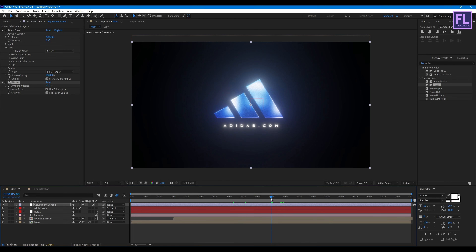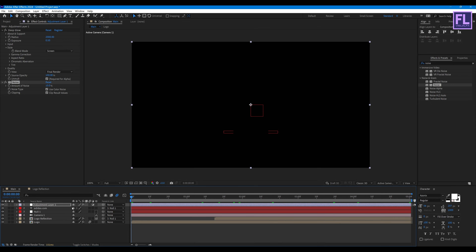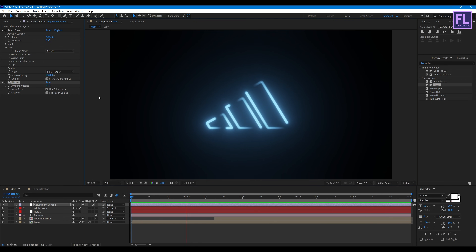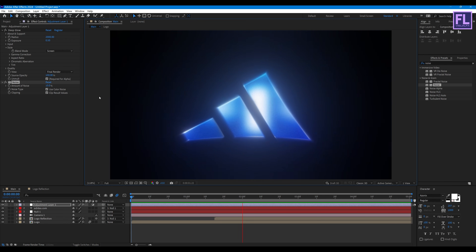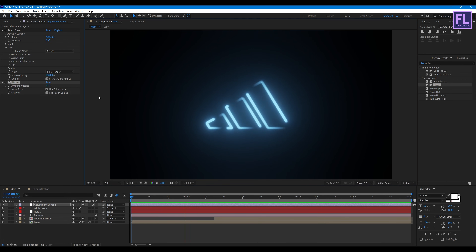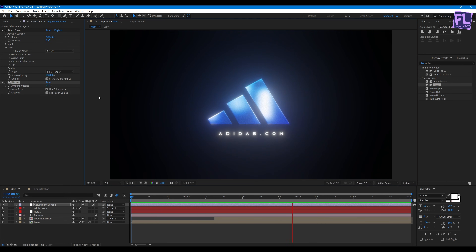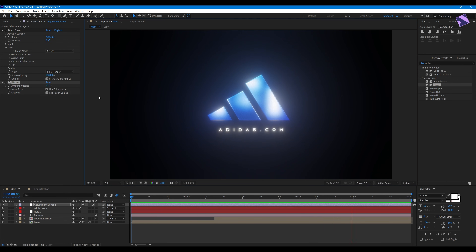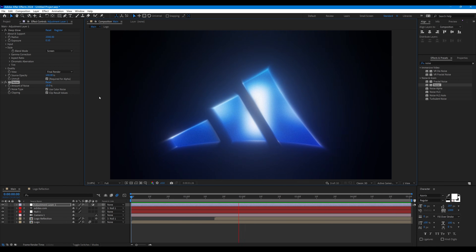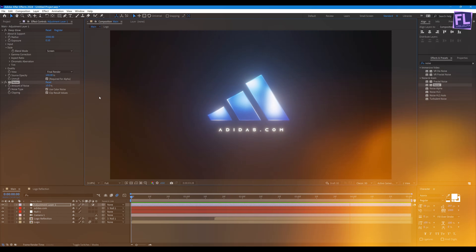Let's preview this composition — our animation is complete! Thank you very much for watching this tutorial. Have a great day, and if you have any questions, let me know in the comments. Stay safe and I'll catch you later, bye bye!